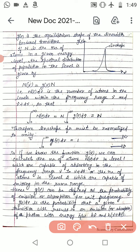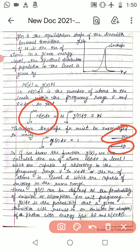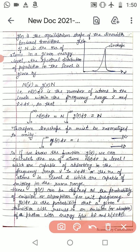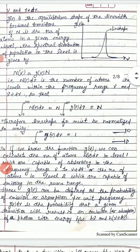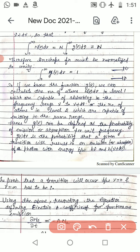If we know g(ν), we can calculate N(ν)dν — the number of atoms in level 1 capable of absorbing in the frequency range ν to ν plus dν, or the number of atoms in level 2 capable of emitting in the same range. Hence g(ν) can be defined as the probability of emission or absorption per unit frequency.